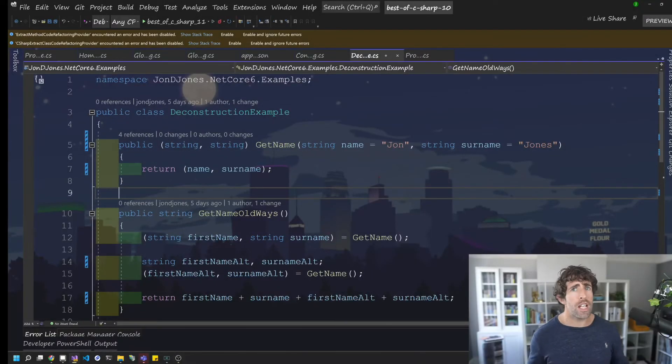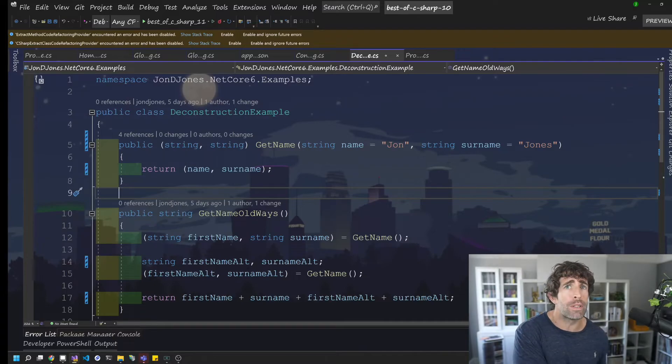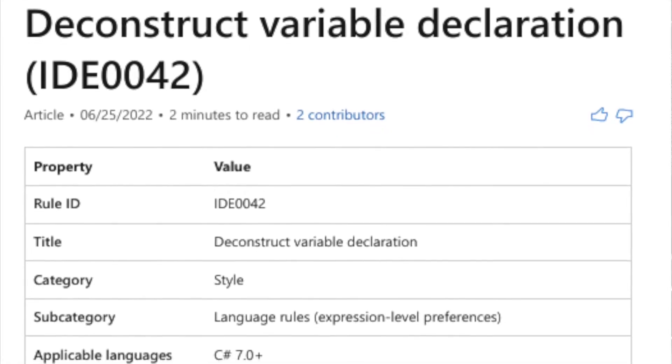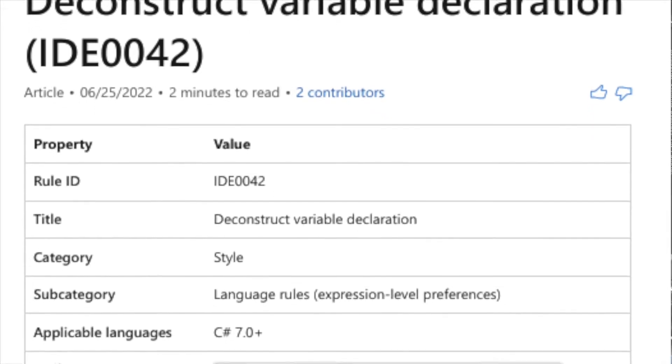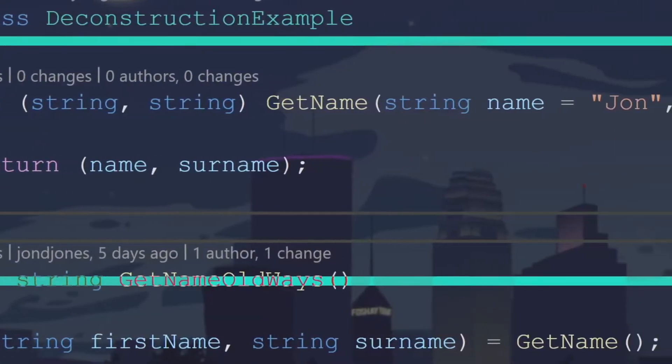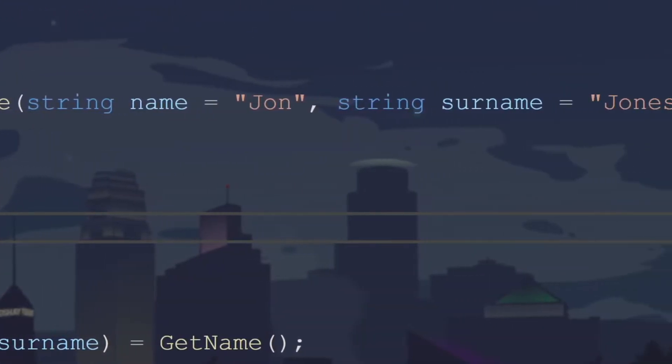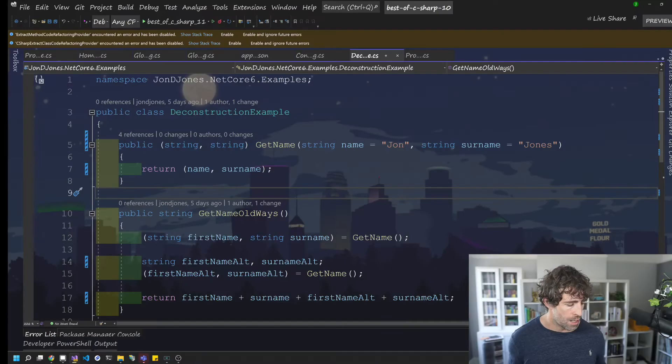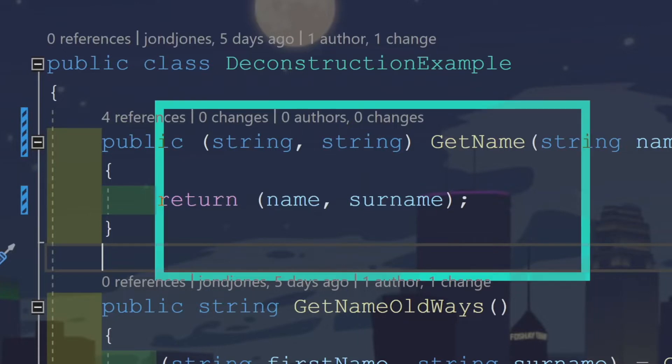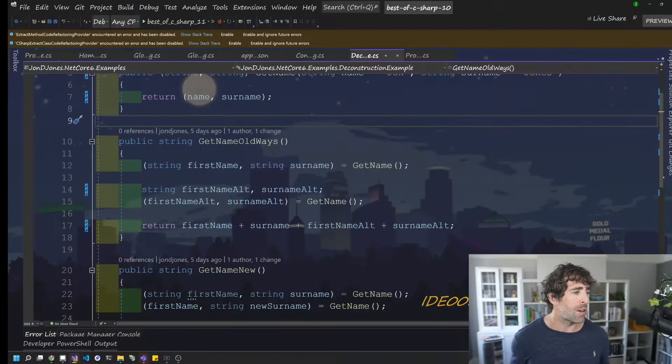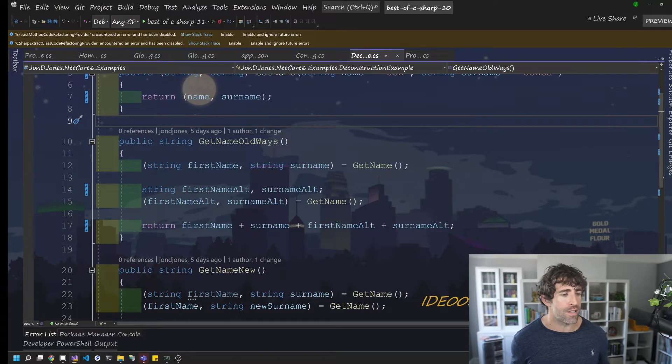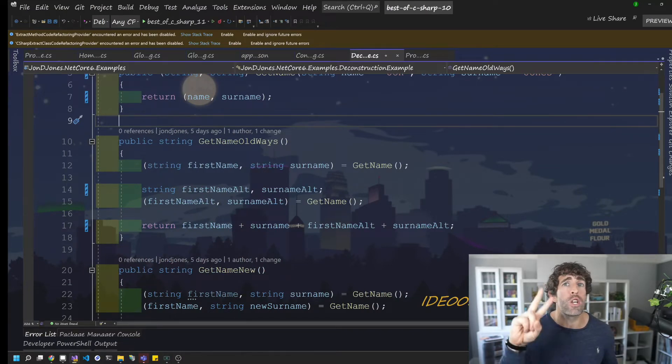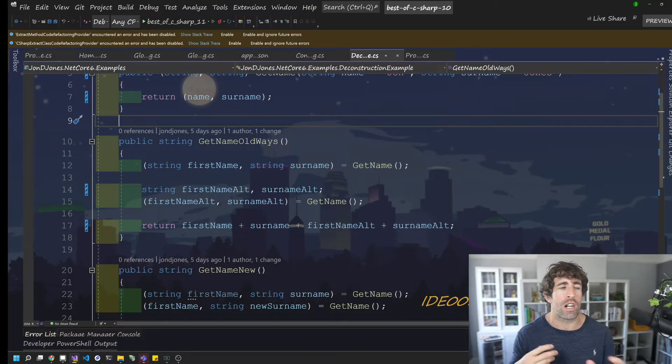The second C# 10 feature I'm going to look at is an enhancement around deconstruction. Now to get my point across, I've created this very simple example. Now I've created this get name method. It doesn't really make a difference what it does. The important thing is it's returning two strings or two things rather than one. Now in order to access these two values at the same time, we need to use deconstruction. And historically, there was two ways of doing this, either using declaration or expression.